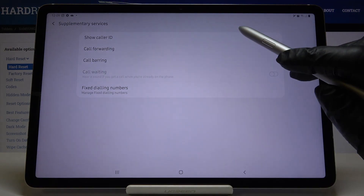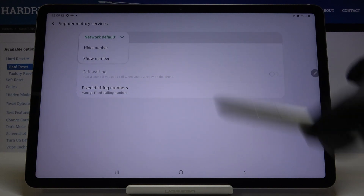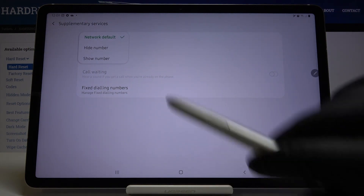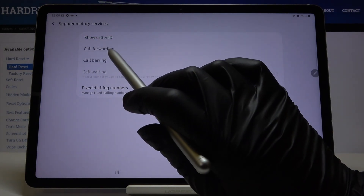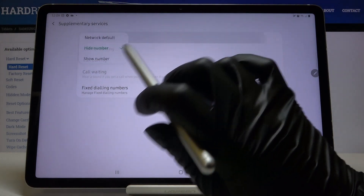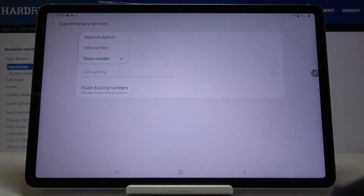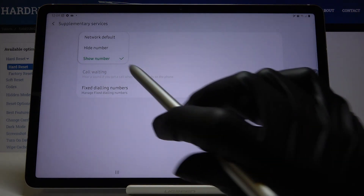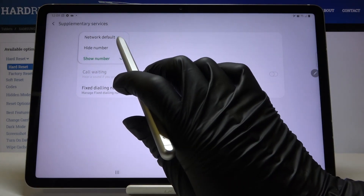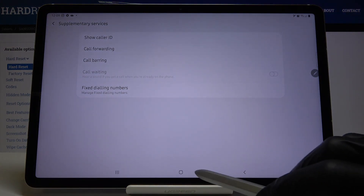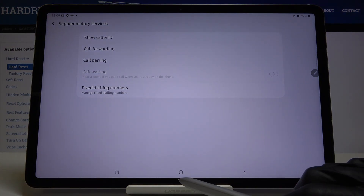Now click on show Caller ID, and right here you can either hide or show your number just by tapping on each option. You can also pick network default, so it will be applied to the current network setup.